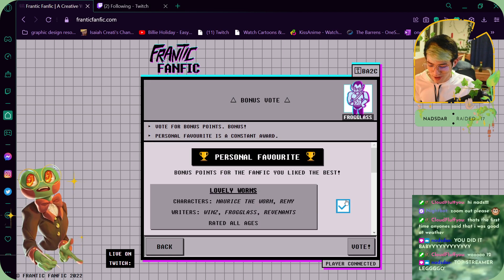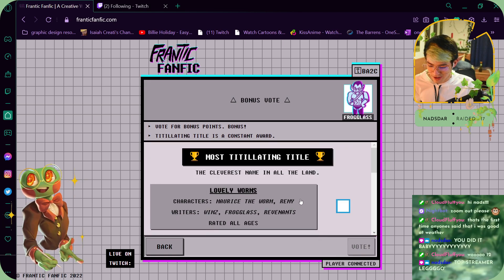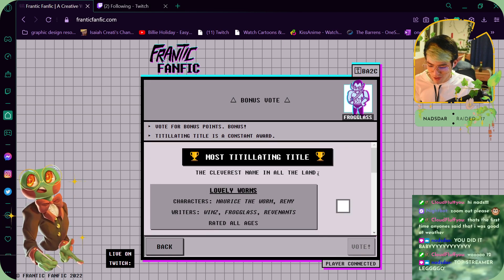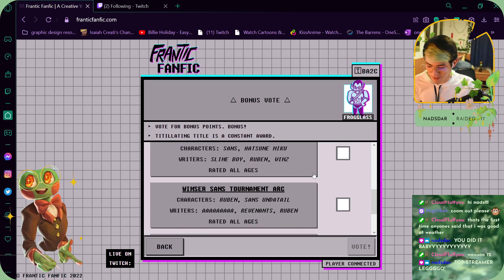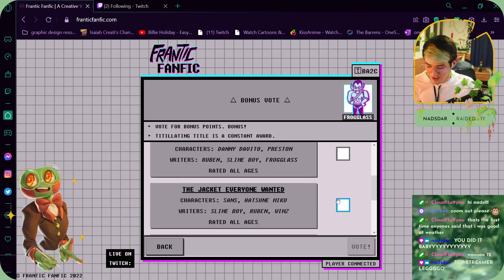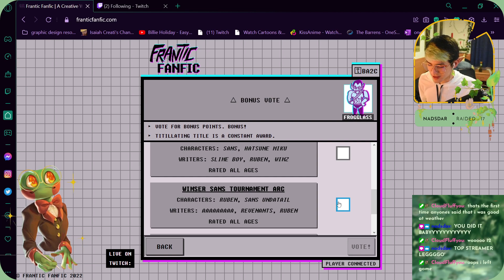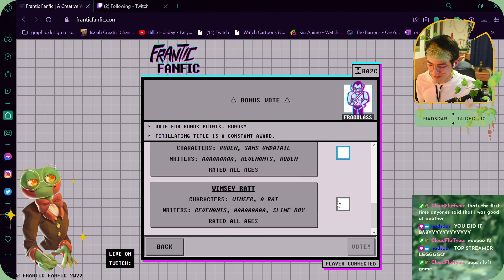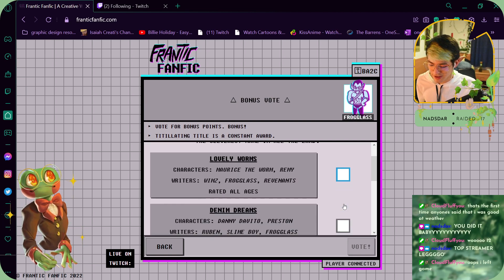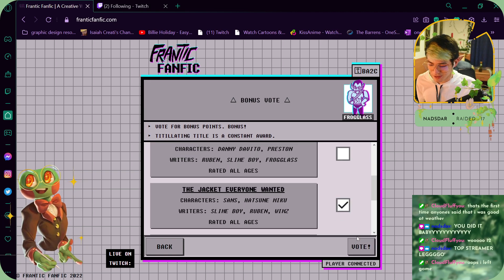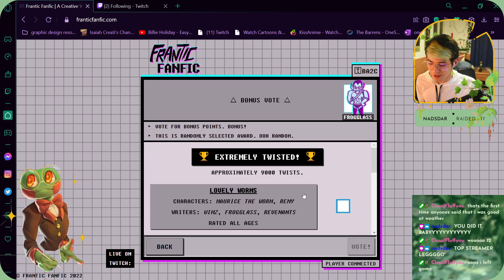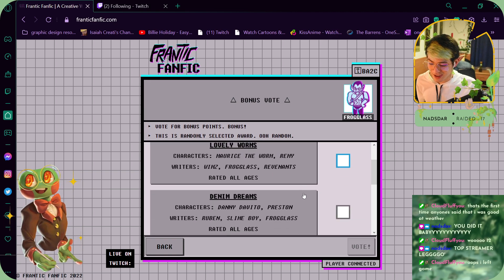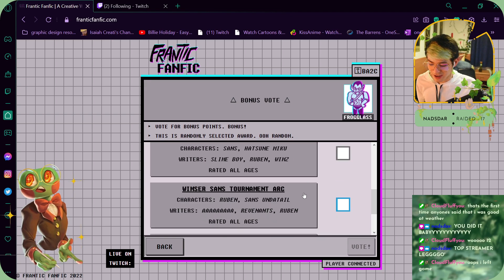Most tantalizing title—oh damn, the jacket one! Oh god. I think this one is very, very great, extremely twisted.